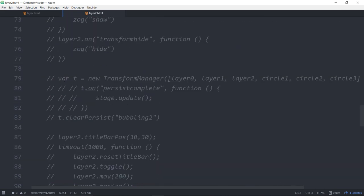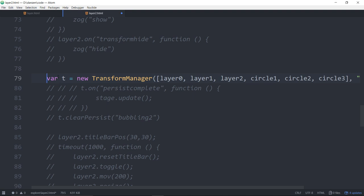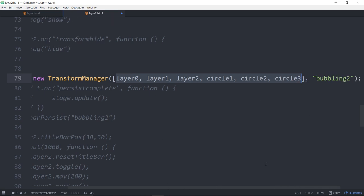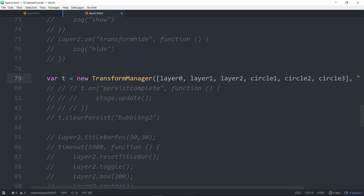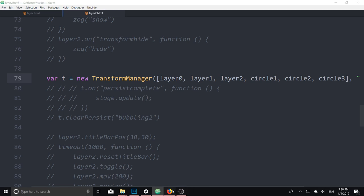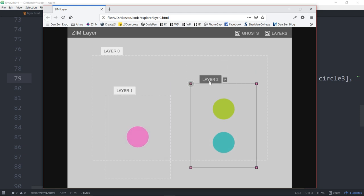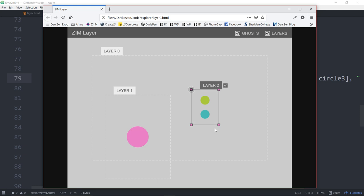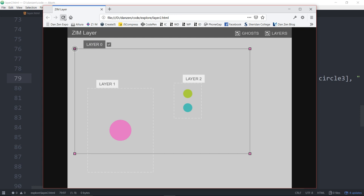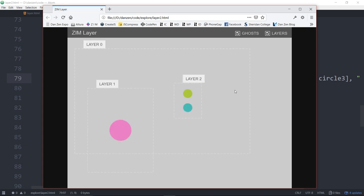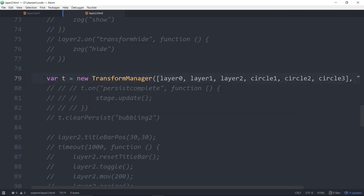If you have a transform manager — a new transform manager with layer zero, layer one — there's the layers added and the circles added as well as an ID, then it will remember all of the things. Not only will it remember, but it will also set those transforms to not be visible to start as well. So if I move this layer and make it smaller, then refresh — it remembers all of that. If you want to clear that, you can use clear persist.